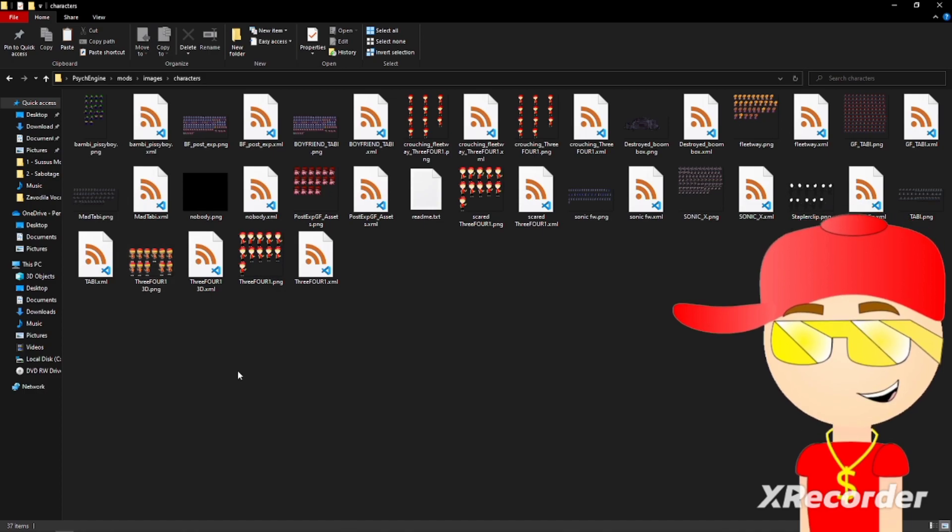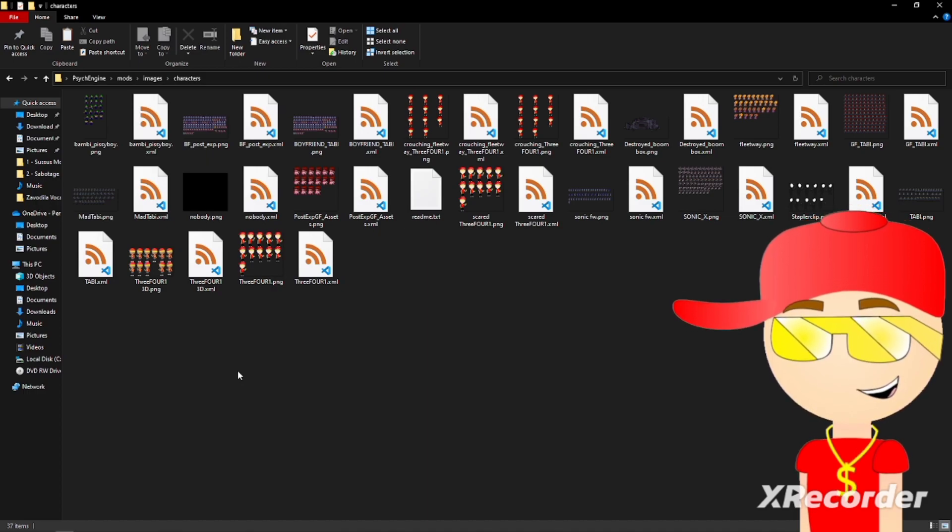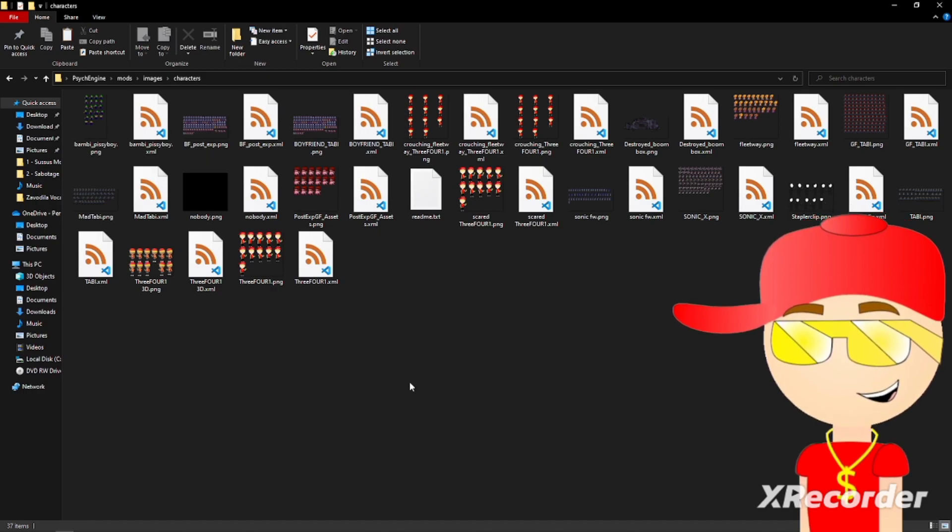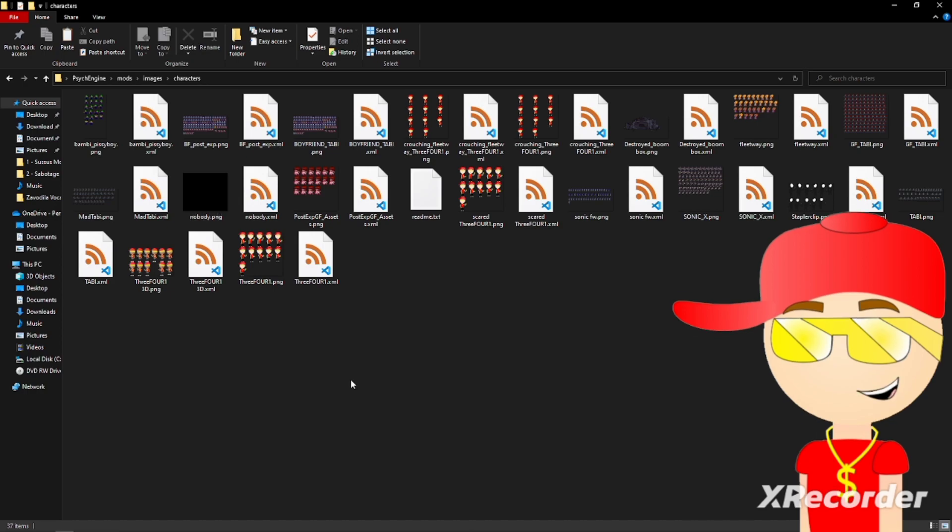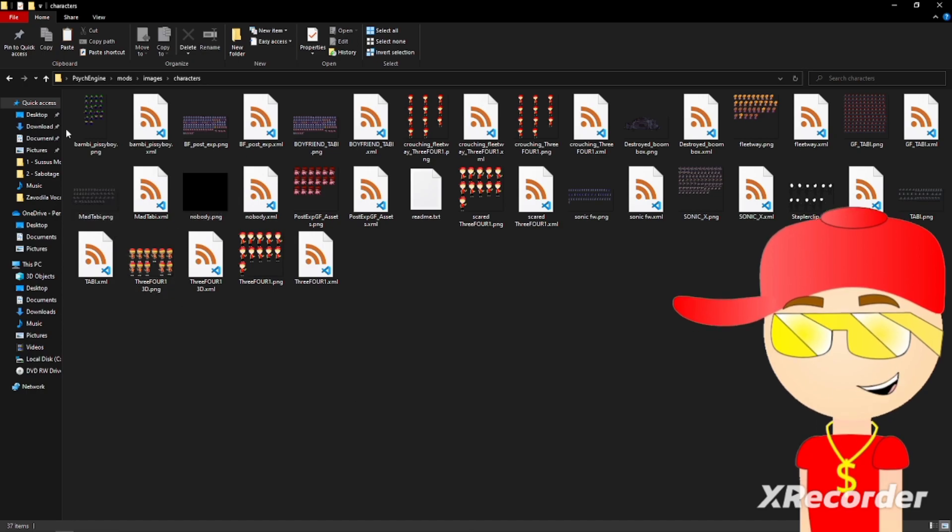Then paste the PNG file and the XML file in here. I already pasted in here, so that's pretty much it for that one.